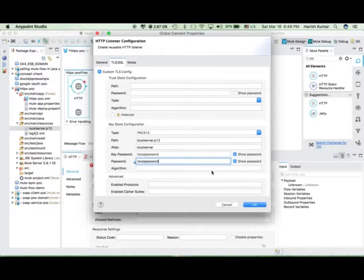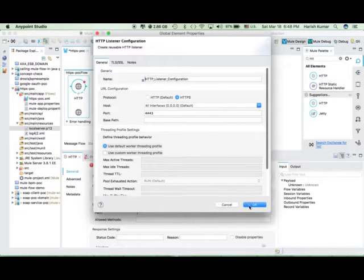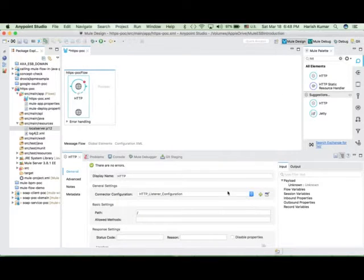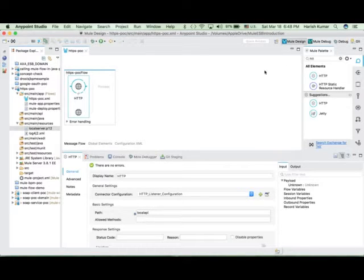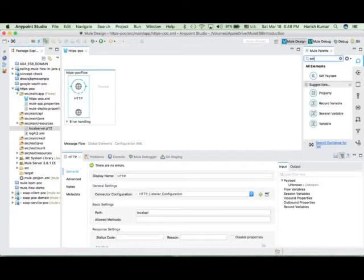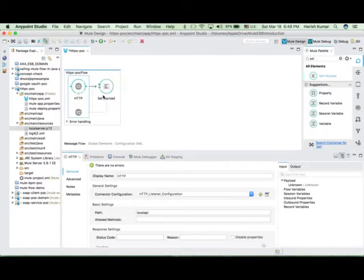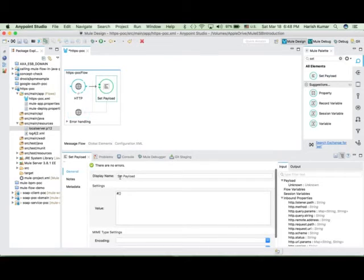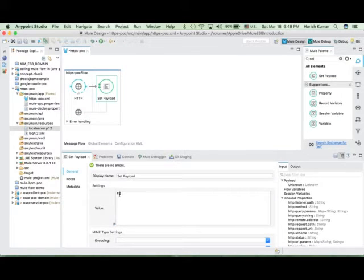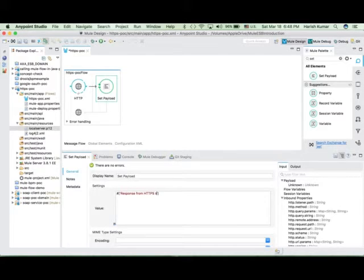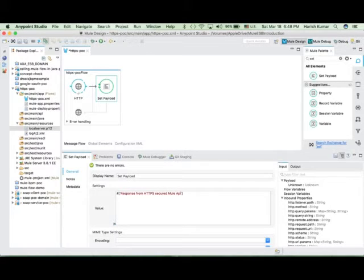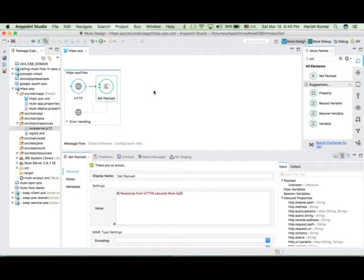So with this, this is the configuration which we need to do here. Let's hit OK and let's give it a path: local API. So with this our configuration is done. Let's set one payload so that we know we are getting proper response back. Let's add one response. Let's say response from HTTPS secure Mule API.